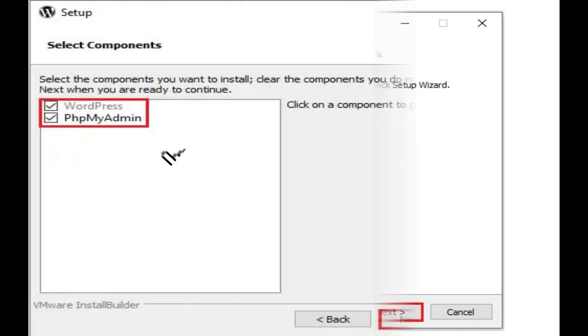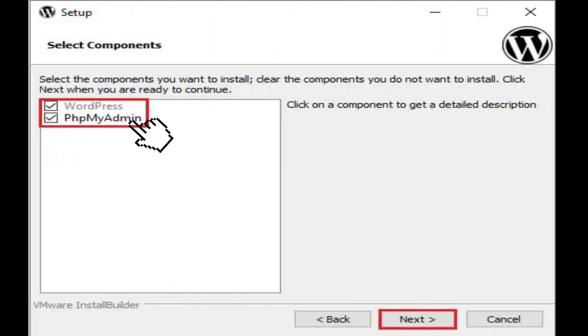Step 3. On the component selection screen, select WordPress, phpMyAdmin, and then click next.